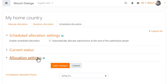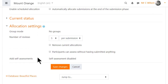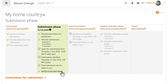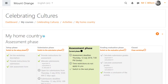Scheduled allocation means that as soon as the deadline for submissions has passed, the workshop will send out the submissions to be assessed. Again, there are settings to choose from for the submission allocations. Now it's time to move to the assessment phase, and this is where the peer assessment becomes really valuable.